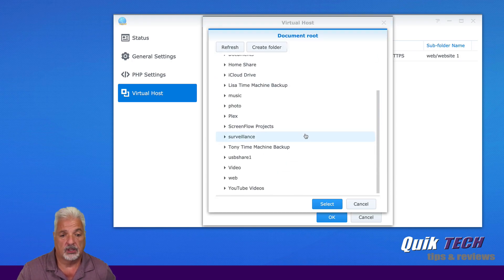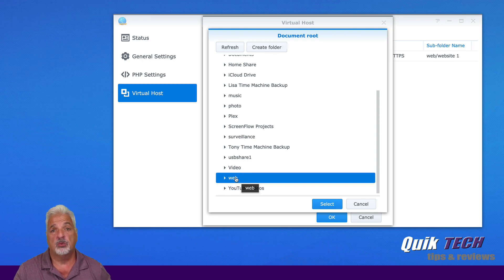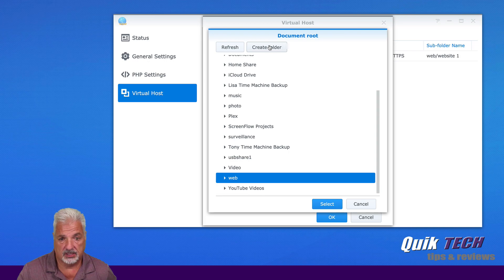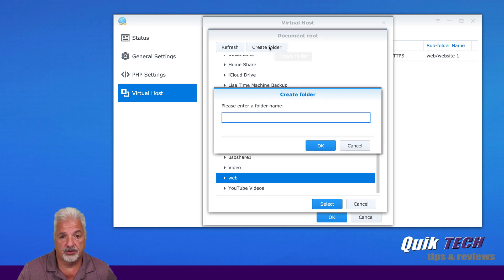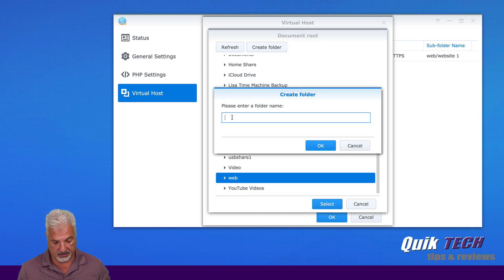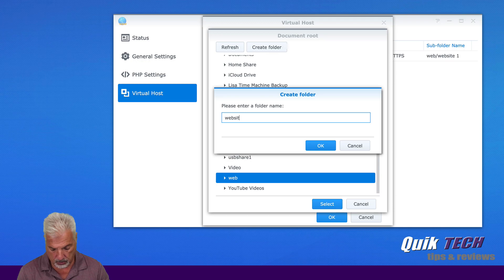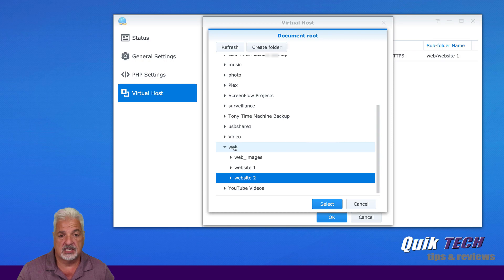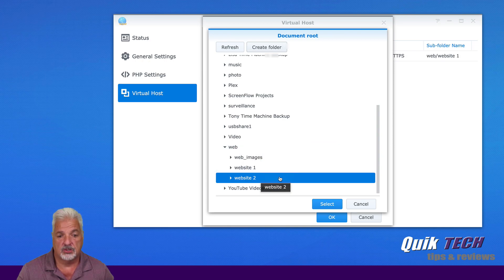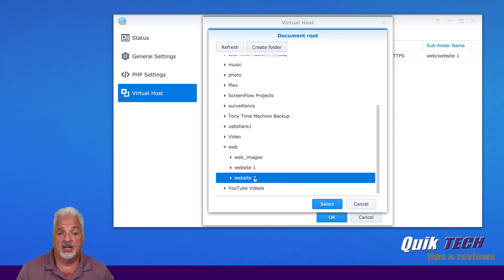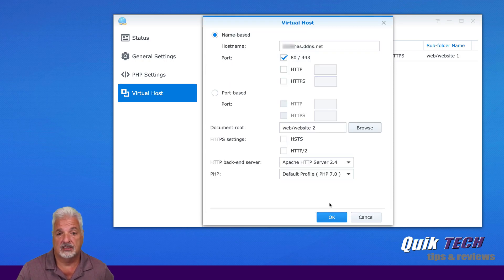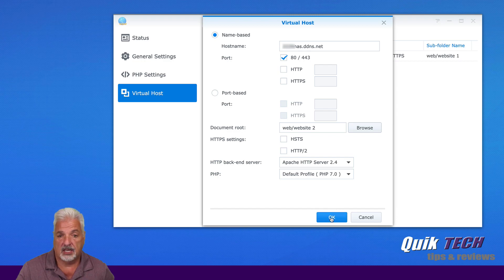And again, we're going to come down to that main web folder that was created last week in the initial setup. And we're going to click on create folder. And just for the purposes of this video, I'm going to call this website two and go ahead and click okay. And now you see inside that web folder, we have a website one and a website two folder. Make sure you click on website two or whatever you named it and go ahead and say select and go ahead and say okay.